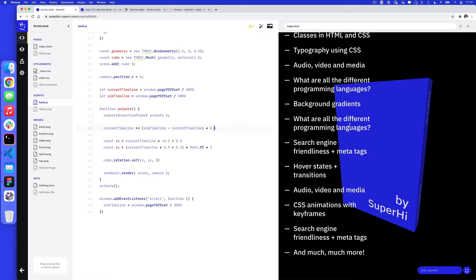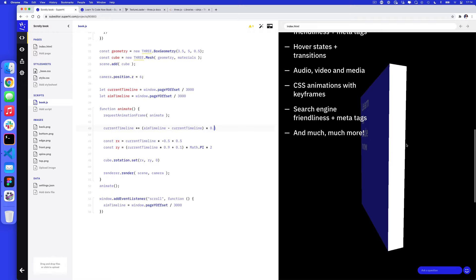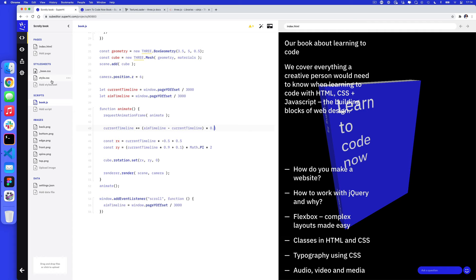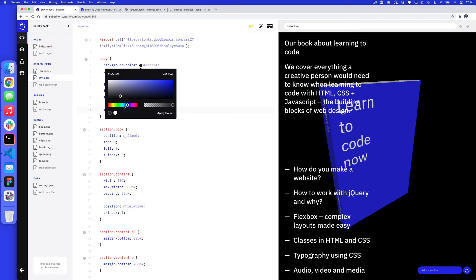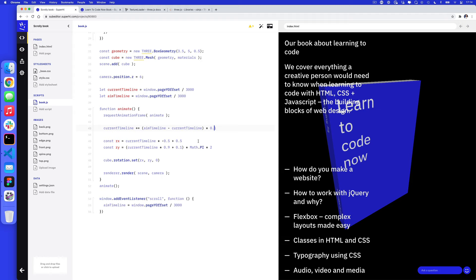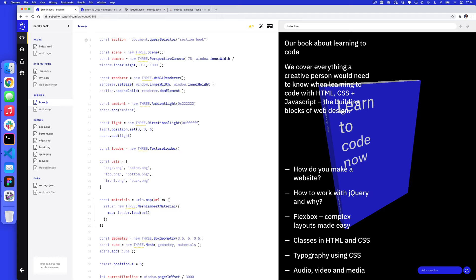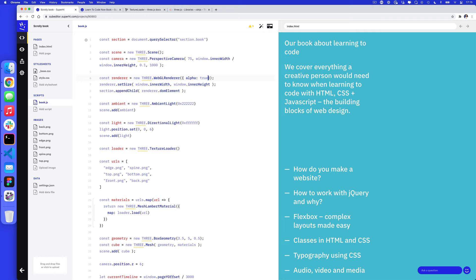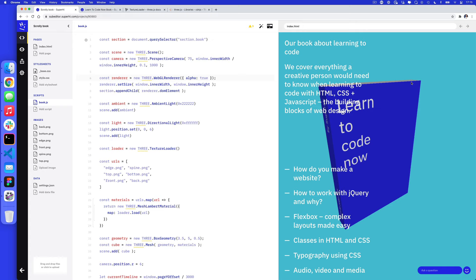What we have now is basically this book that turns in space. Before we finish, I want to change the background color. Currently the renderer has a solid background, so I'll make it transparent. In book.js I'll find the WebGLRenderer and add alpha: true. I'll also add antialias: true to smooth out any pixelated edges. This gives me a nice smooth edge. In a short amount of time and only about 56 lines of code, we have a 3D book with lighting that spins around in space with a smooth scroll effect.